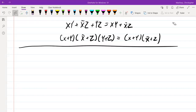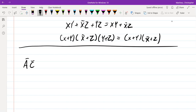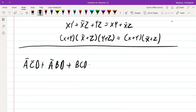Our example of trying to use consensus to reduce is going to be the following: Ā C̄ D, or Ā B D, or B C D, or A B C.